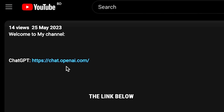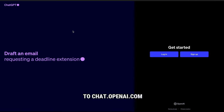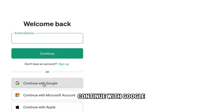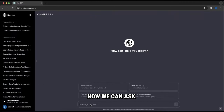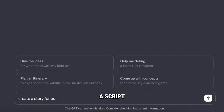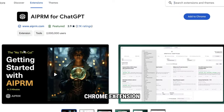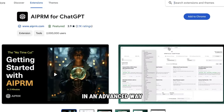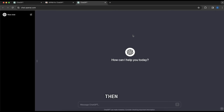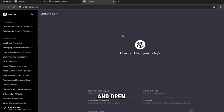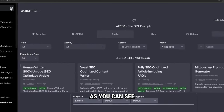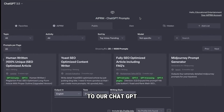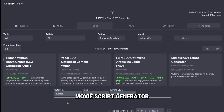Click the link below this video and it'll take you to chat.openai.com. Now click on sign up, then click on continue with Google to create an account. Now we can ask ChatGPT to create a script for our movie, but I recommend you add this free Chrome extension called AIPRM, which will help you use ChatGPT in an advanced way. Then go back to ChatGPT and open a new chat. As you can see, the AIPRM extension has been added to our ChatGPT. Now we need to select a movie script generator.